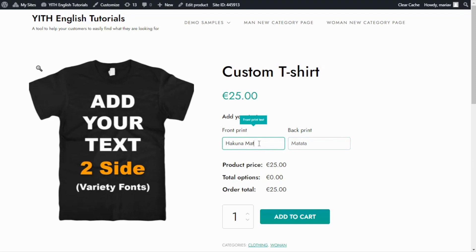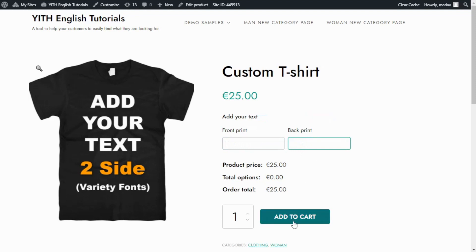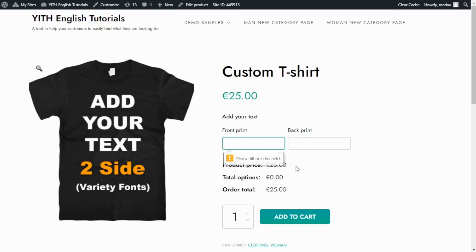Now let's try another thing. If I erase all the information I have entered. And now I try to add to cart. I click here, we get this message. Please fill out this field. This is because if you recall, we enabled the option required in the field.